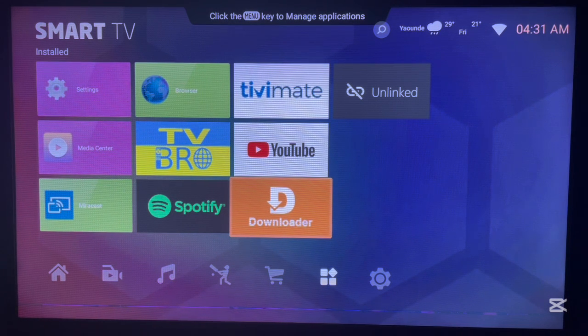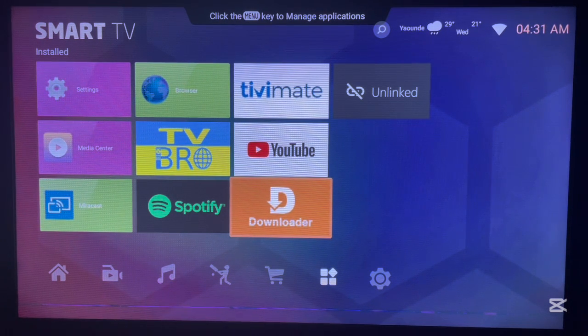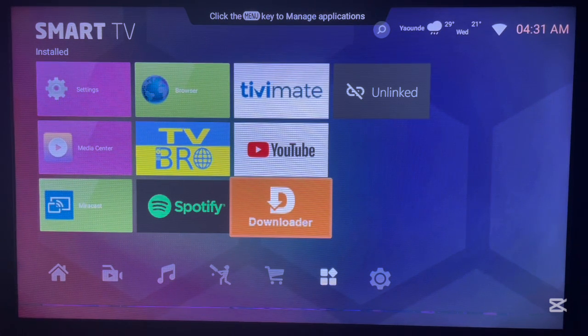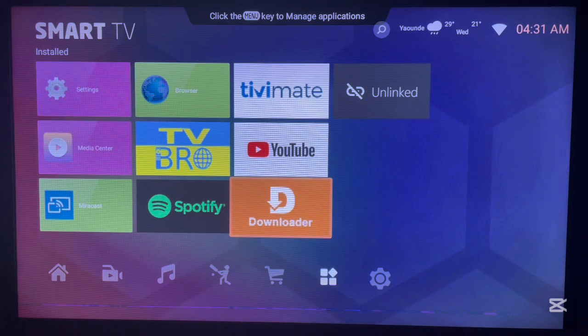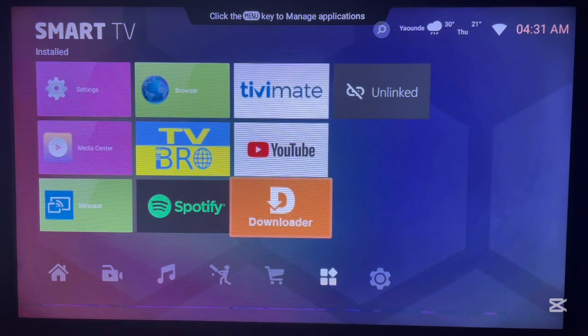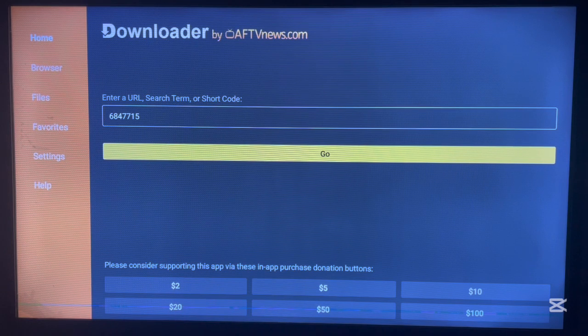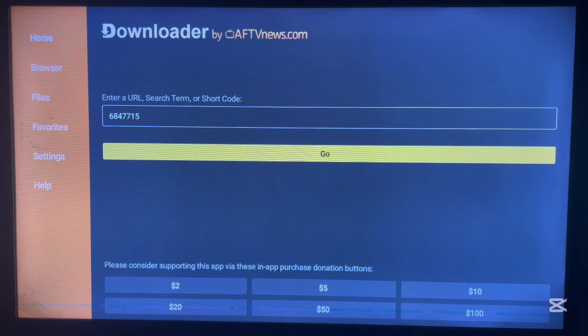We are going to be using Downloader to install Aurora App Store or Aurora Store to Android TV. If you don't have Downloader on your Android TV, check the description of this video. There is a link there with a tutorial that is going to help you install Downloader to Android TV.